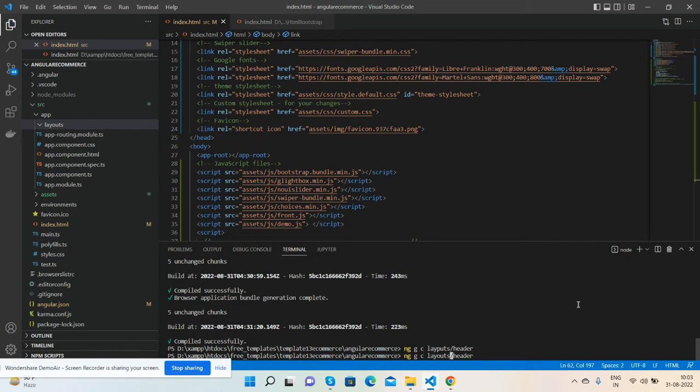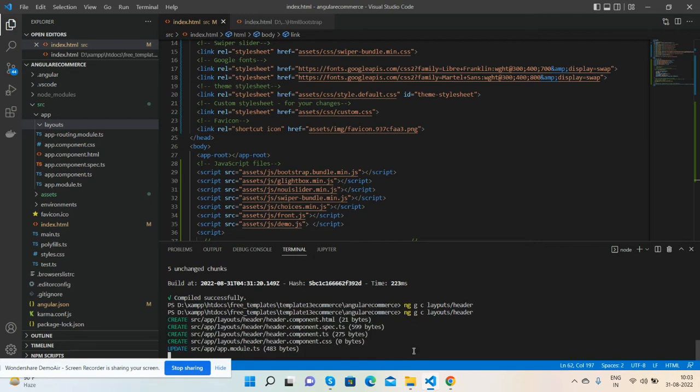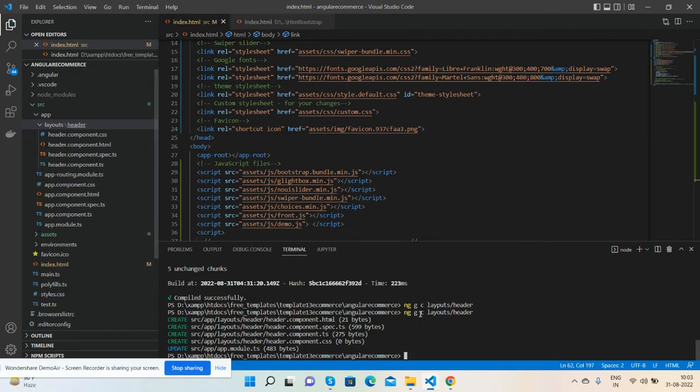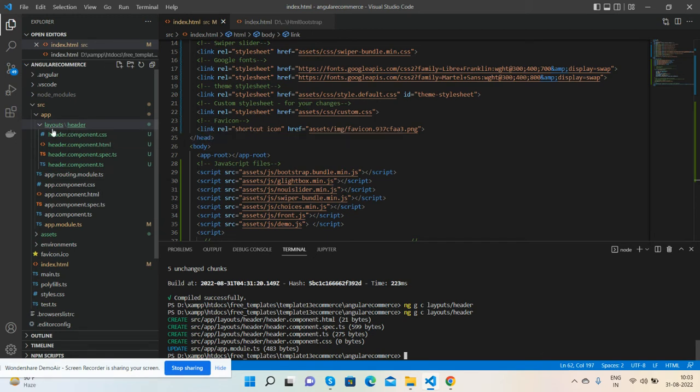Now press enter. ng generate component layouts/header. See guys, the header component has been created inside the layouts folder.